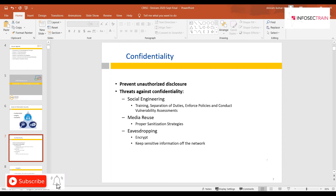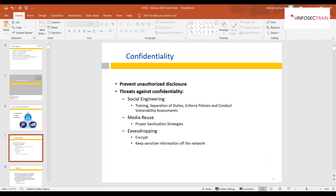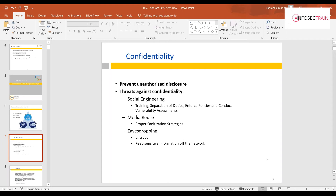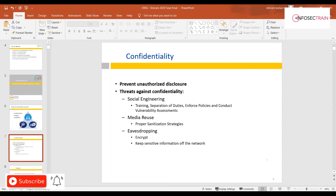Training is your awareness program. Separation of duties ensures that no single person holds all access or authorization — so even if one person is not security-aware, a second person must complete the transaction, keeping it secure. Enforcing policies and conduct is set at the management and strategic level to help avoid social engineering attacks.